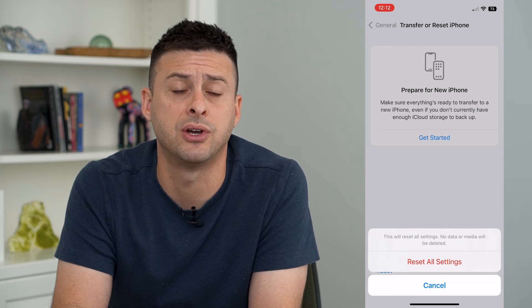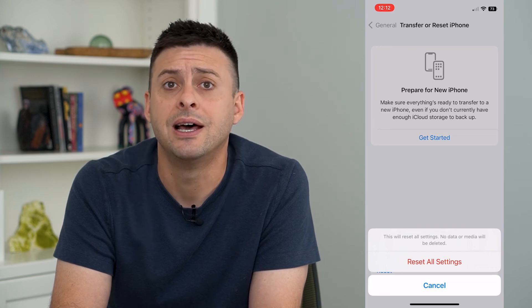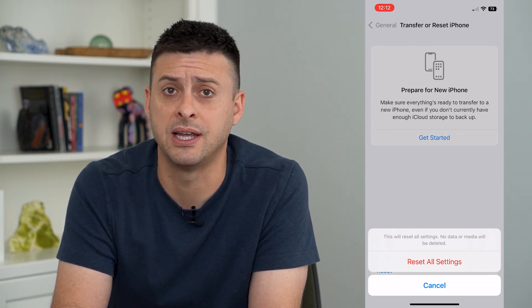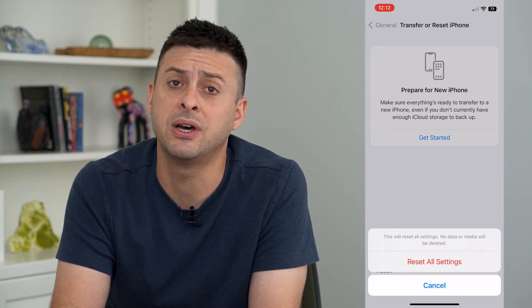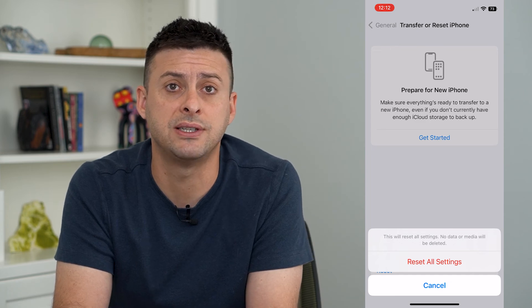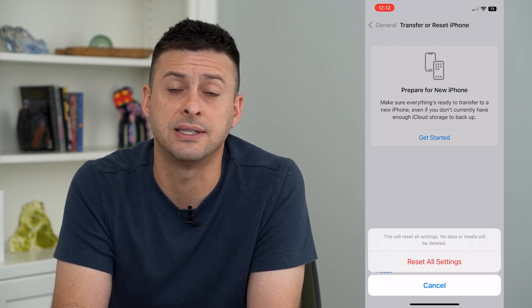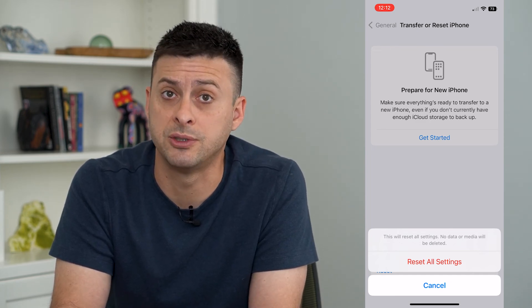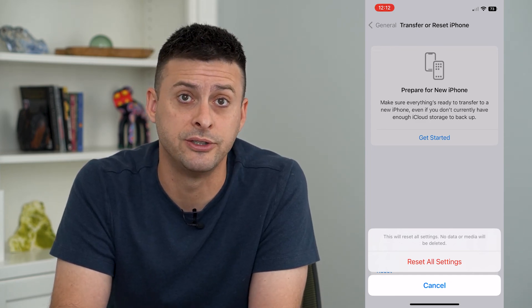If you're having any kind of bugs on your iPhone, a lot of times this helps to fix them. But of course, then you have to reset all the settings and customize them to your specific needs.